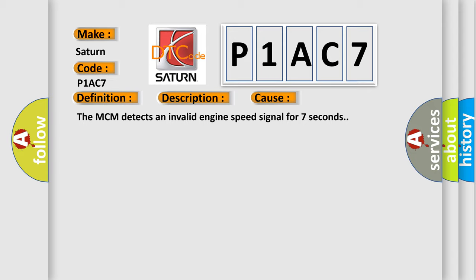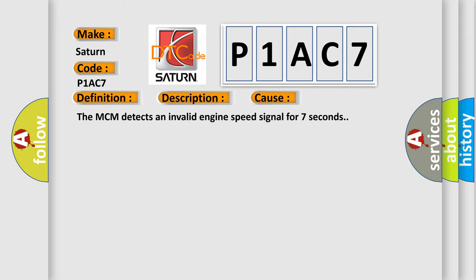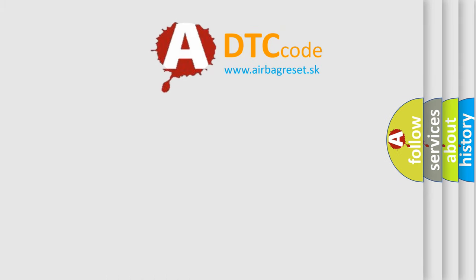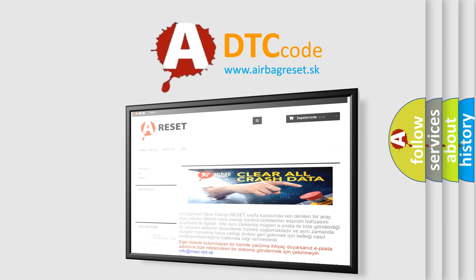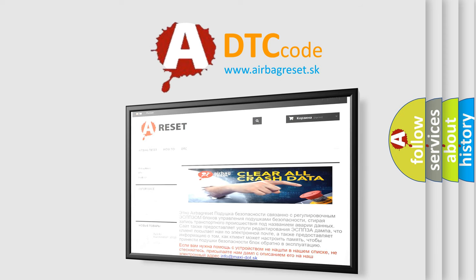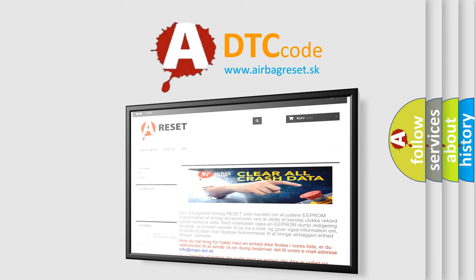The airbag reset website aims to provide information in 52 languages. Thank you for your attention and stay tuned for the next video.